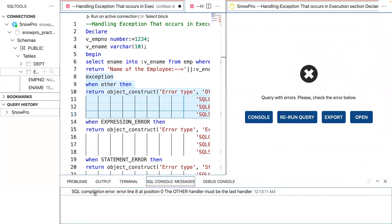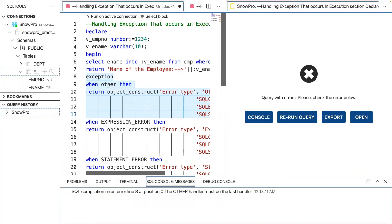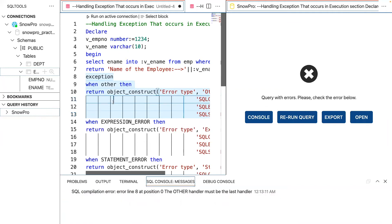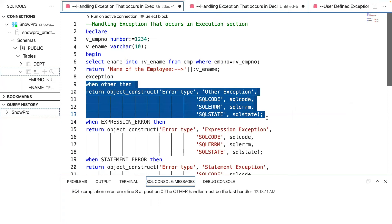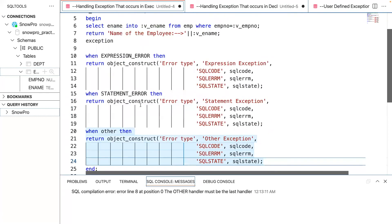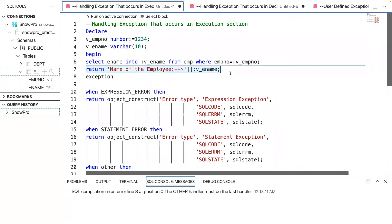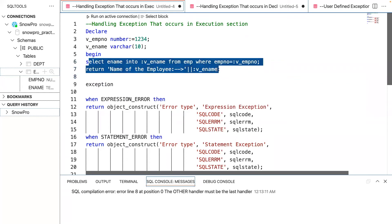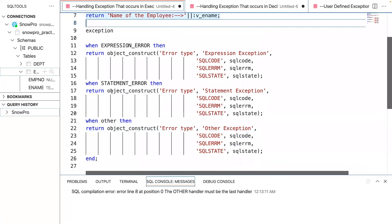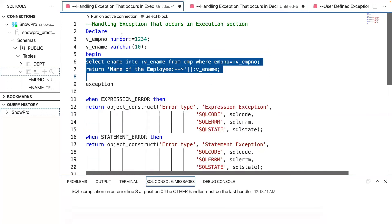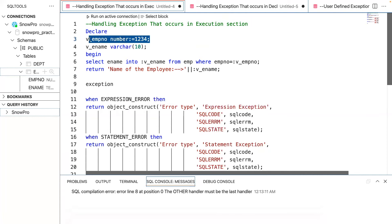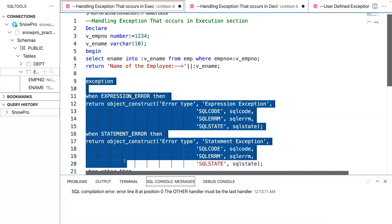You can see a compilation error. Compilation errors are syntactical errors or wrong ways of defining things — during compilation itself it is throwing an error. So OTHERS should always be the last handler in the exception block. Only one handler will execute at any point in time. When an exception occurs, any statements below will not be executed — the pointer goes directly to the corresponding exception handler and executes the corresponding code.